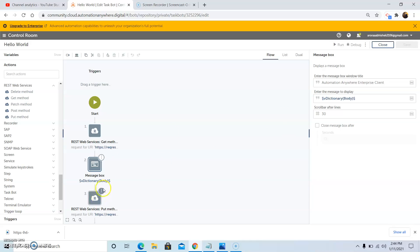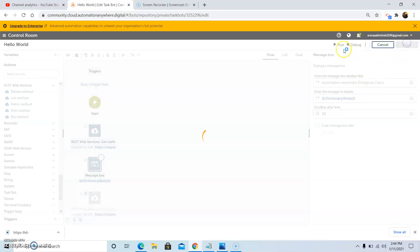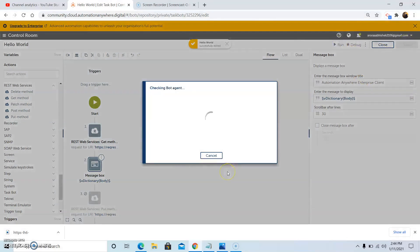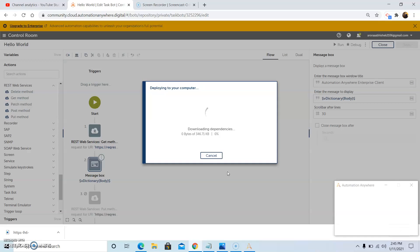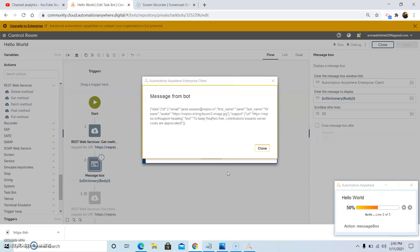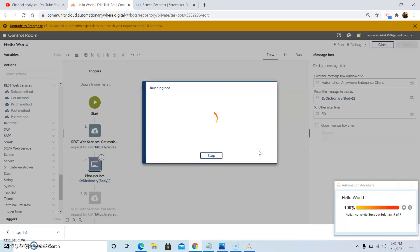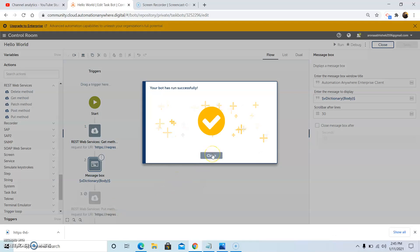We will now run the bot. It is downloading the dependencies, and once the dependencies are downloaded, the bot agent will notify the system and the bot will start running. As you can see, the data from that website has been retrieved. This is how we can use the GET method of the REST web services. The bot has run successfully.